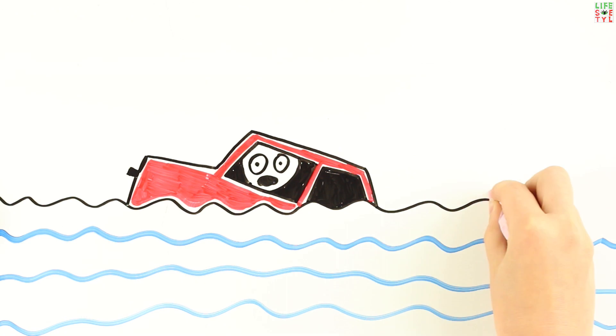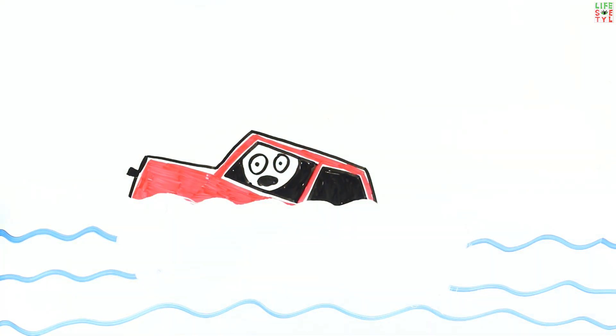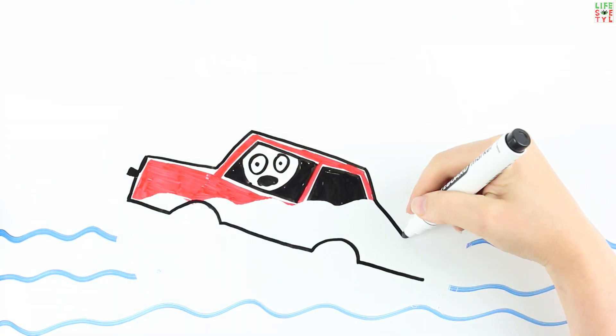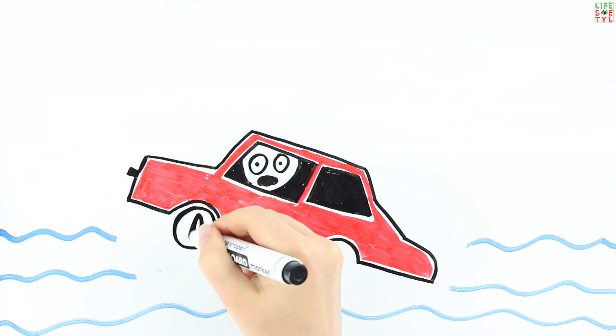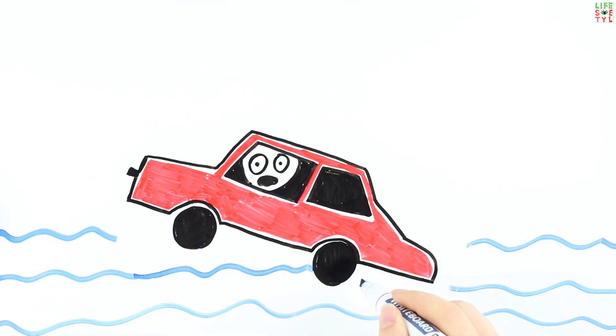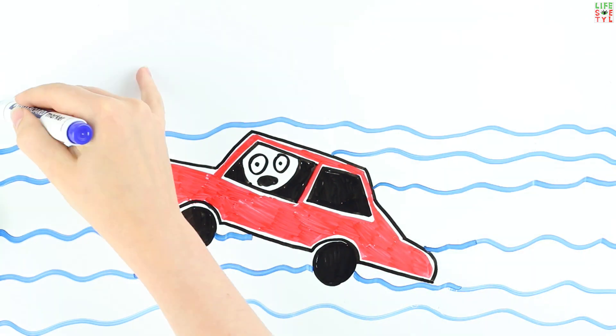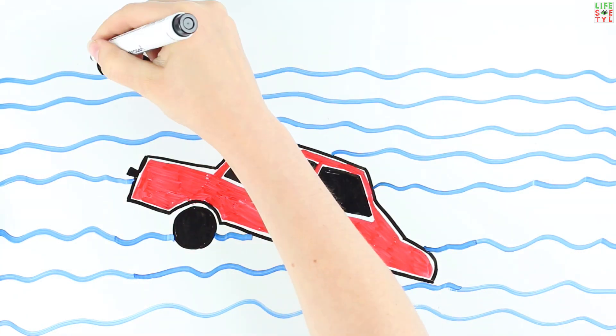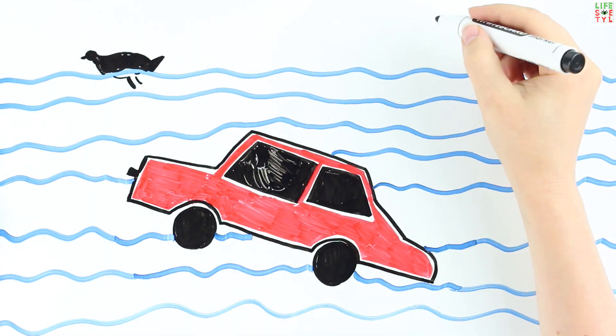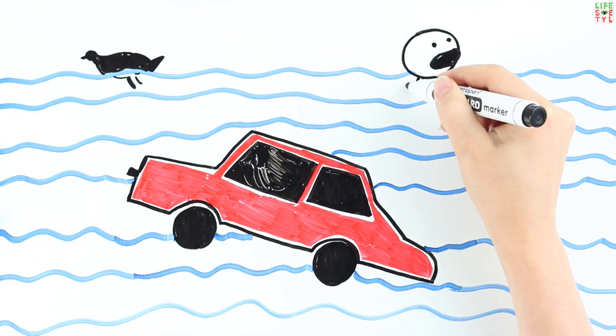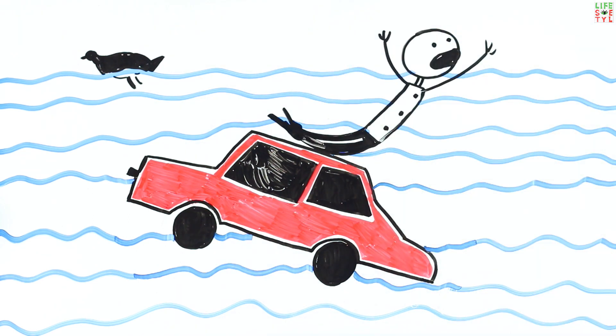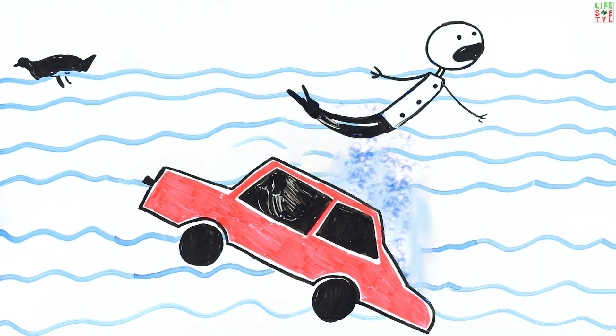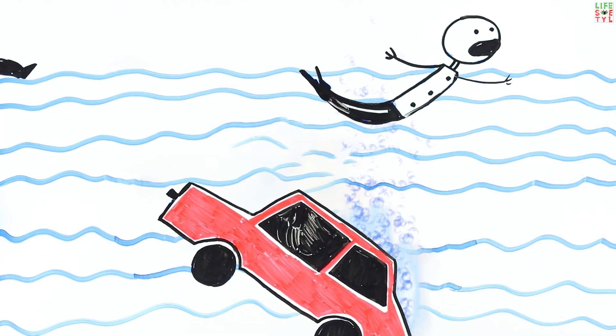Can't get out through the window? Wait until the car sinks into the water, then open the door or window slightly so the water slowly fills the car. After the inside of the car is almost completely filled with water, open the door, swim out of the car, and float or swim to the surface.